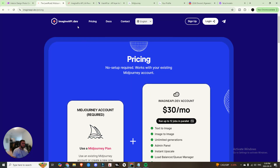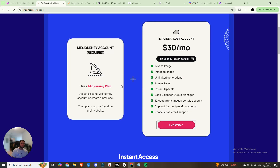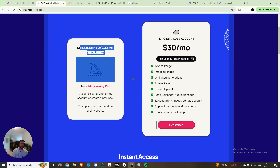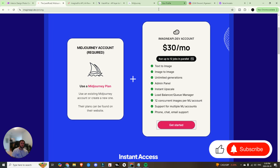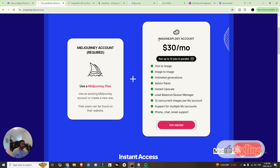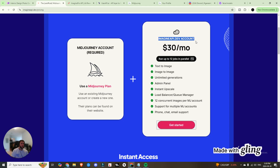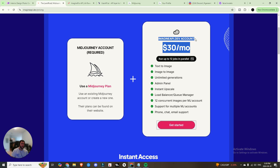I found three solutions. The first one is called Imagine API. For Imagine API you need a Midjourney account, so you'll have to subscribe — it costs $10 a month at the base price and goes upwards based on usage. You'll also need an Imagine API dev account which costs $30 a month, so all in all you're looking at $40 to get this set up and running.